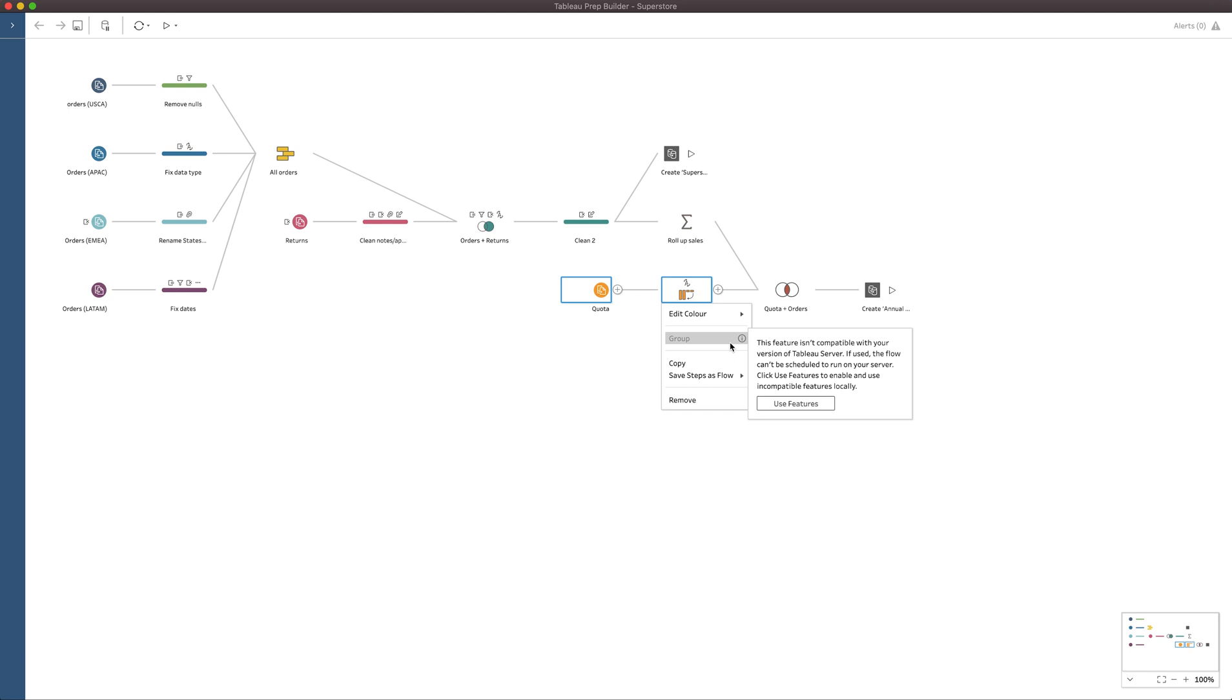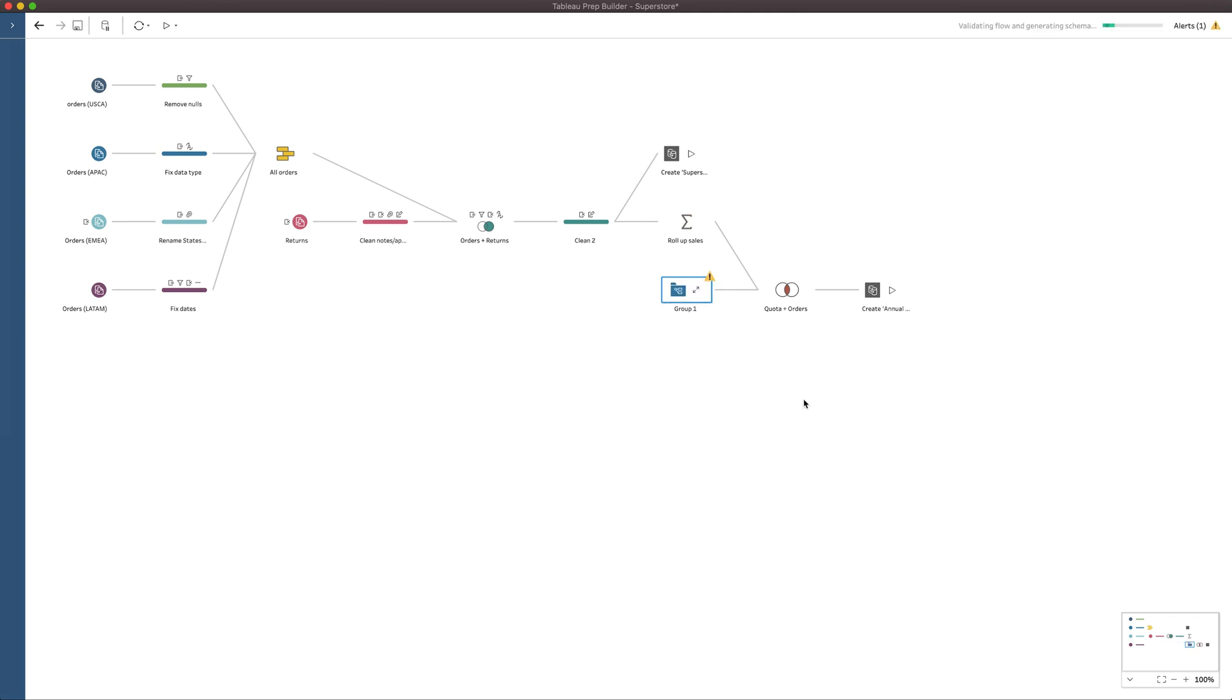Now at the point of release, this feature is actually not supported on Tableau online, which is why I'm seeing this error. It's also not supported on the dev instance of Tableau online. So what you can do if you're just using Tableau prep locally is just click use features, and this will allow you to carry on and see the feature in full progress. But be aware that if you publish this prep flow, you won't be able to schedule it.